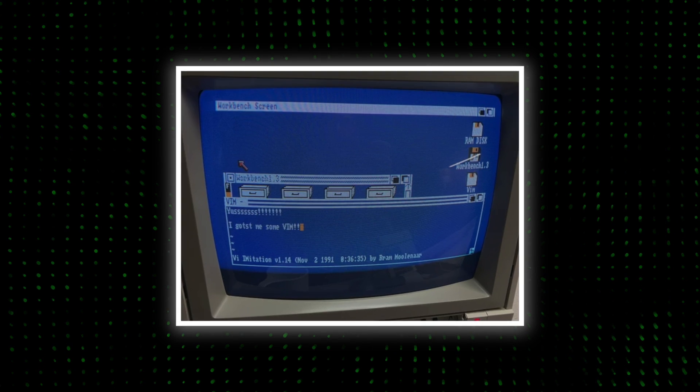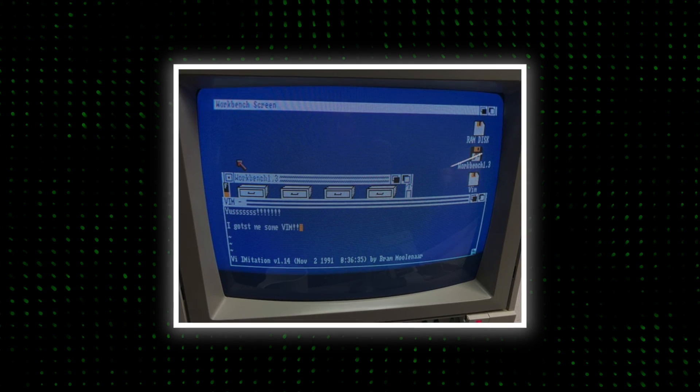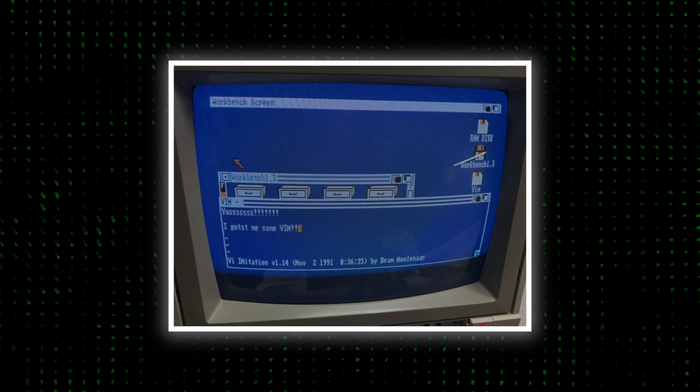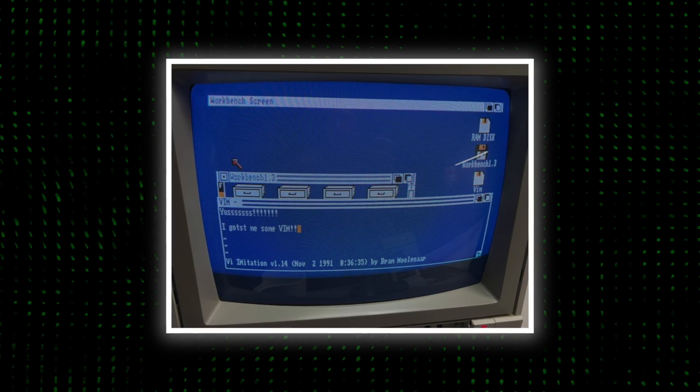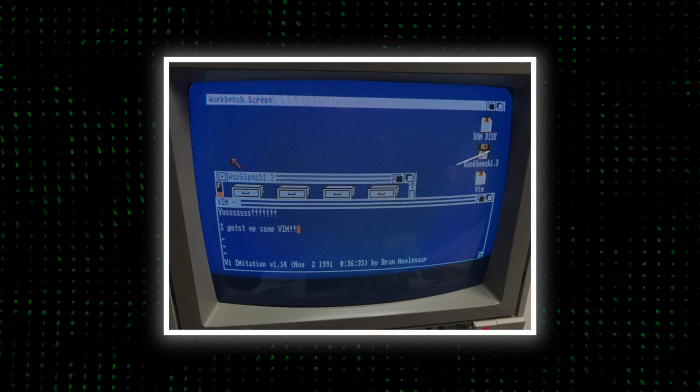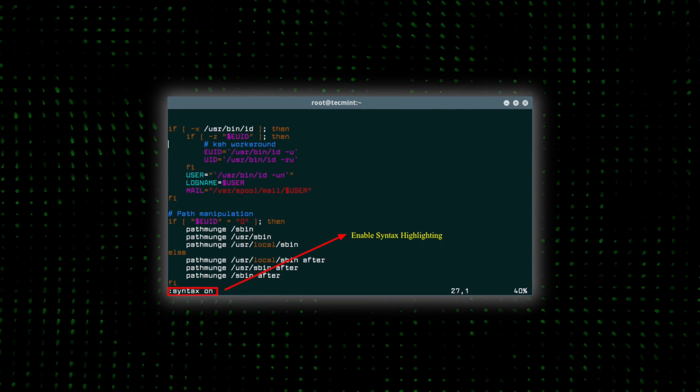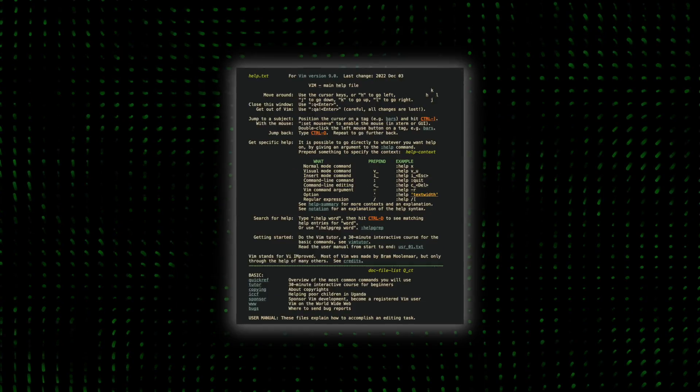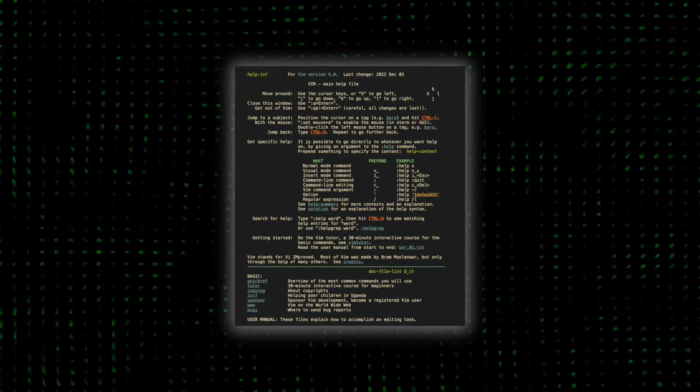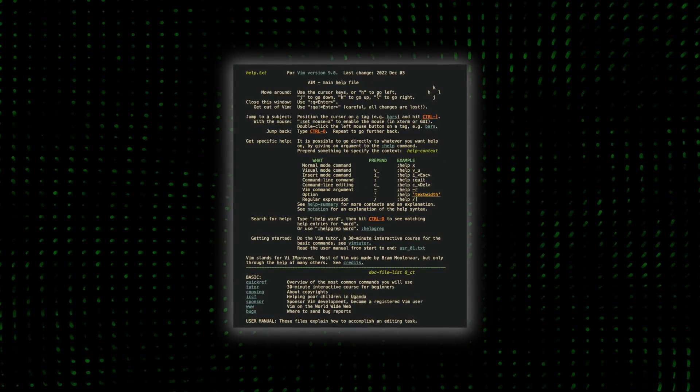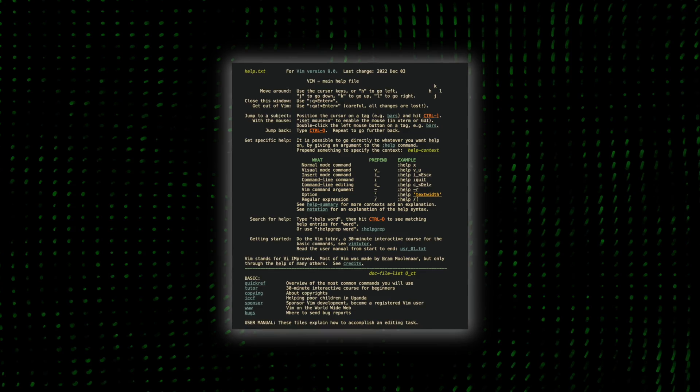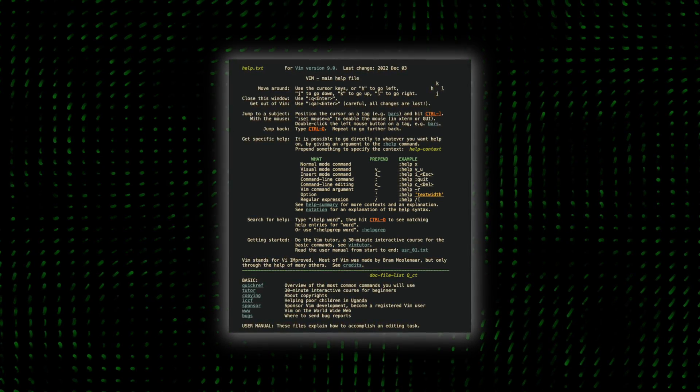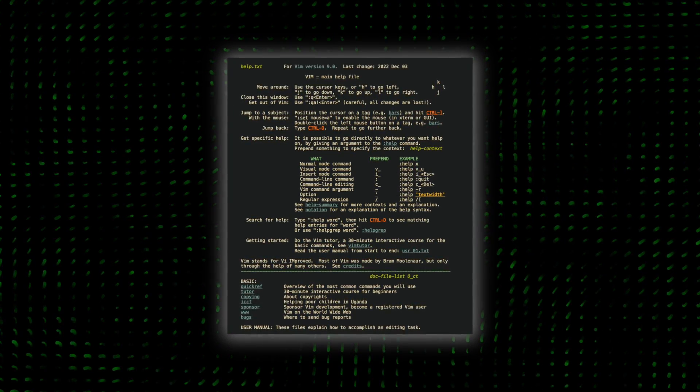After the first public release, VIM quickly evolved, incorporating features that were not originally part of VI. This included syntax highlighting, multi-level undo-redo, and a comprehensive help system, transforming it from a simple text editor to a powerful tool for programming and file management.